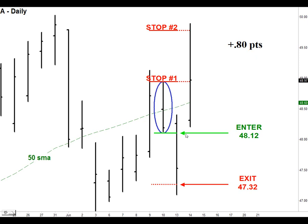We entered short at 48.12. Here's where our stop placement is for stop placement number one, and here's for stop placement number two. The great thing about strategy number four is you usually find out within one to three days if you're right or wrong — we found out the very same day. Here's our calculated exit level at 47.32. Remember, this is a fixed exit — we always know where we're going to get out, unlike strategy number one and strategy number three. We exited at 47.32 and covered our short the very same day. Now, had we stayed in the trade to squeeze out more gains, look what would have happened — we would have got stopped out at both stop levels. So this is an instance where trading conservatively and getting out at the standard exit worked in our favor.